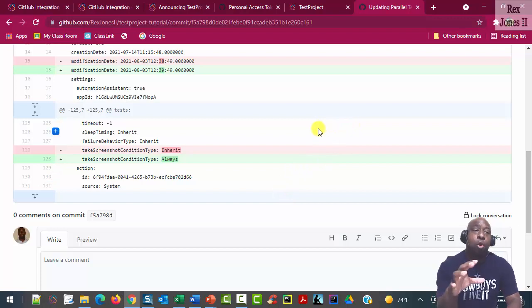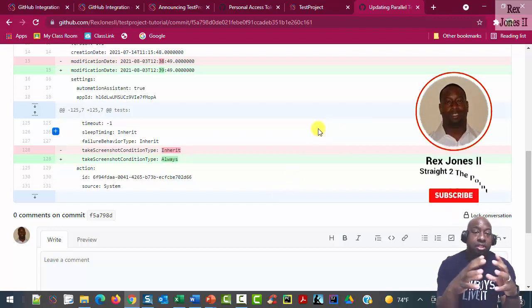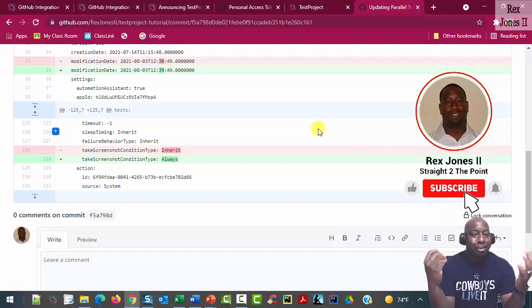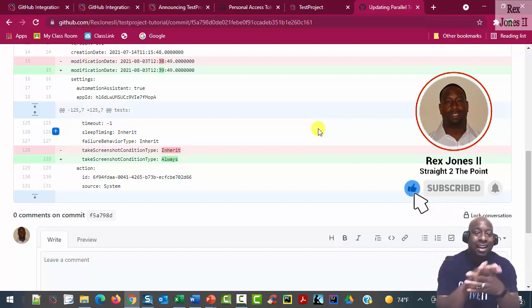So at this point, it shows how the integration between TestProject and GitHub is successful. Thanks for watching. And I'm going to see you in the next video.